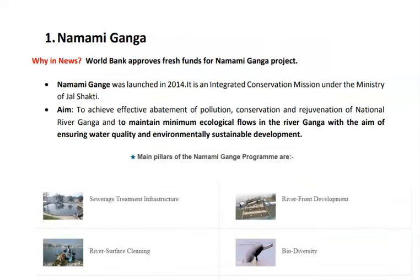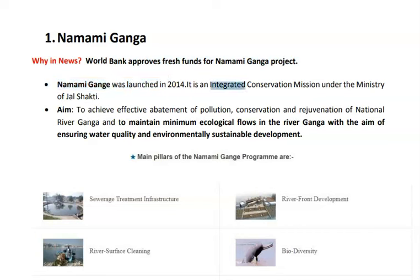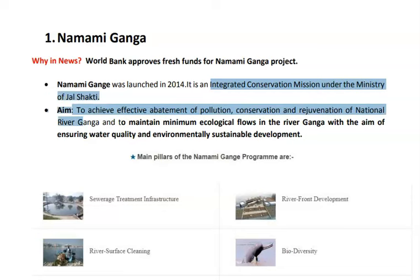The first topic is Namami Gange. It is in news because the World Bank has approved fresh funds for the Namami Gange project. Namami Gange was launched in 2014 and is an integrated conservation mission under the Ministry of Jal Shakti.